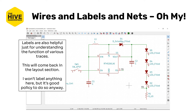Labels can also be really useful for understanding the function of various traces. You could label nets or wires that are fully connected and don't need a label, but it's useful for functionality and visual clarity. This will come back later in the layout section — it's a good policy generally to label nets.